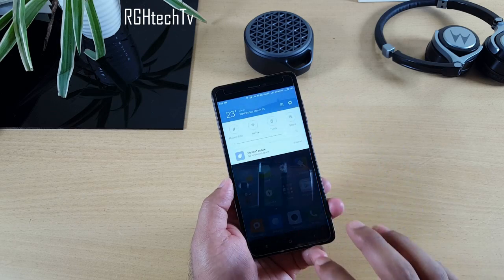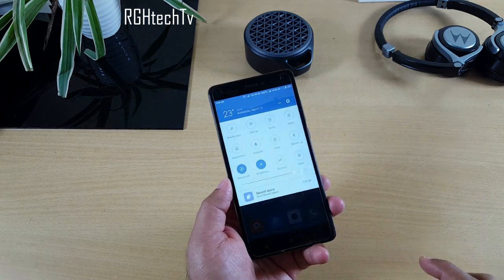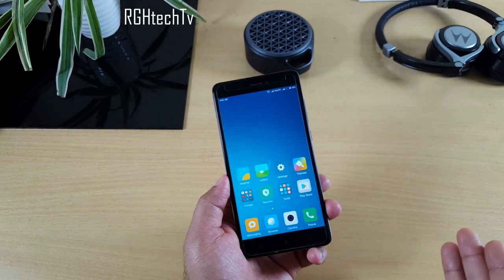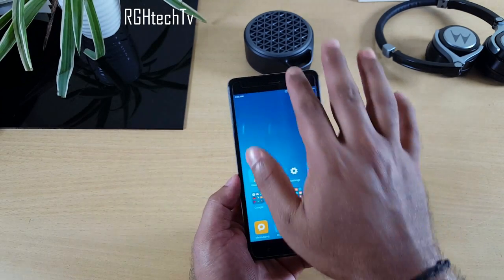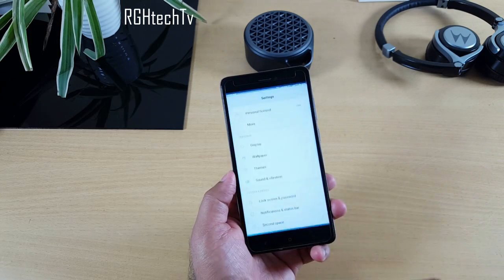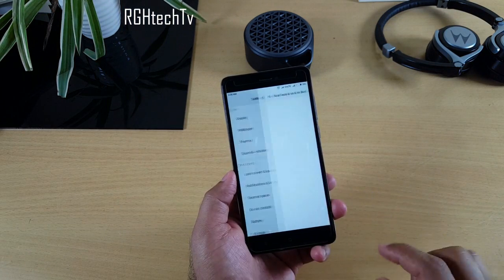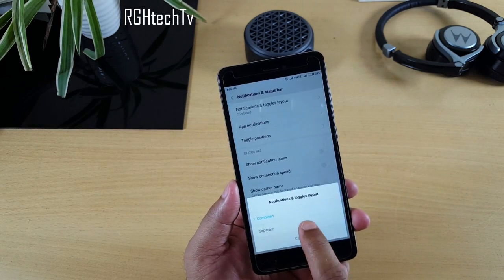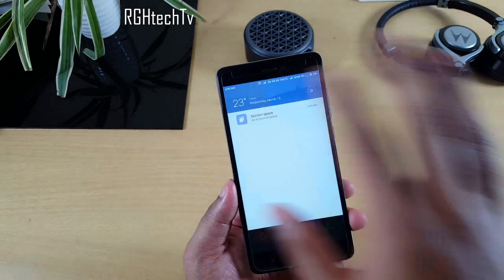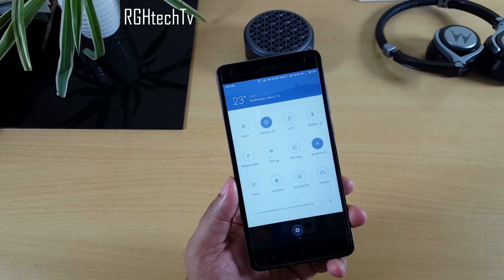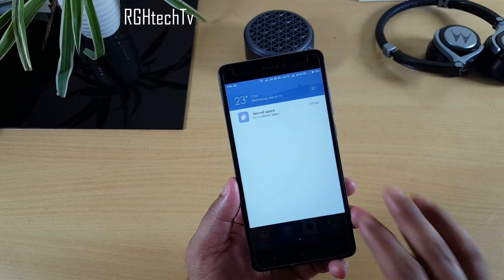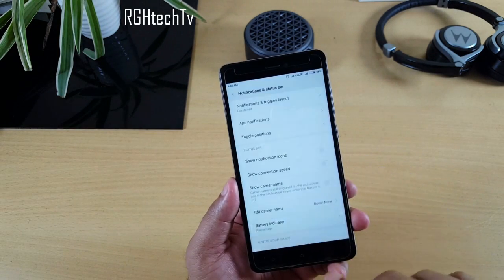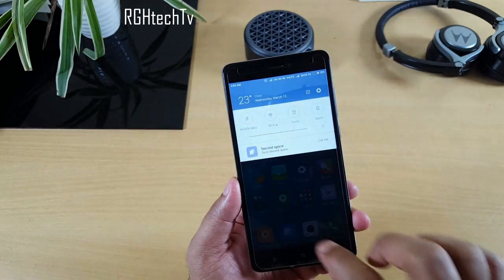The first tip is how to change the notification tray and quick toggles layout. It's currently in the combined style, much like Samsung devices. If you prefer the earlier separated style on MIUI, go to Settings > Notifications and Status Bar > Notifications and Toggles Layout, and select the separate one. You'll see that notifications are now separated from the quick toggles.